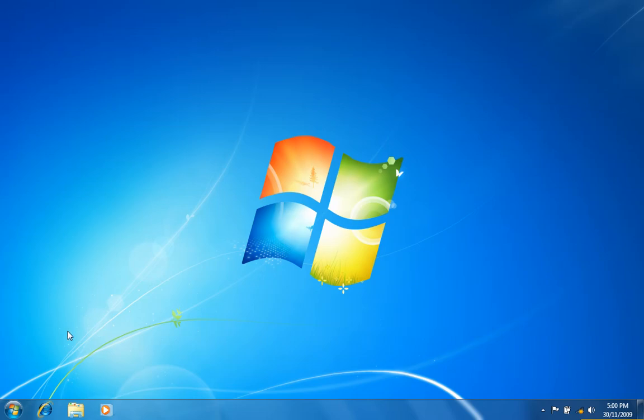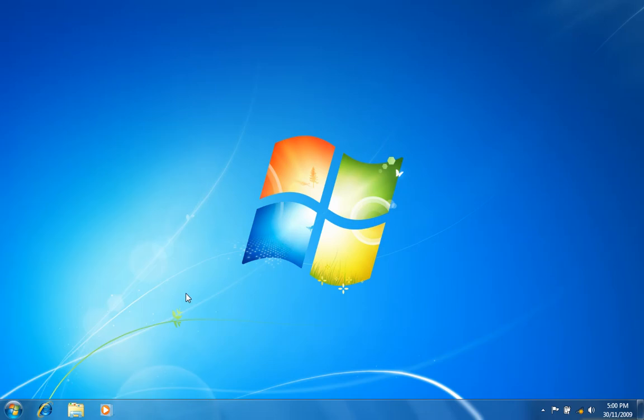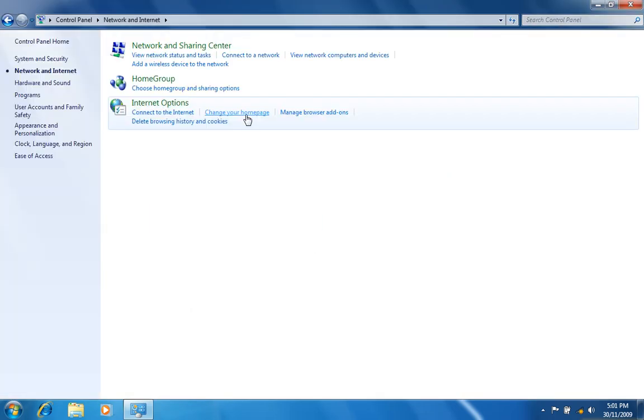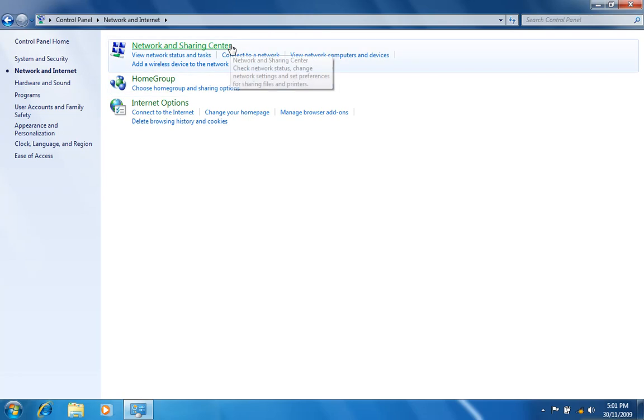Click on the Start menu and then select Control Panel. Click on Network and Internet and then Network and Sharing Center.